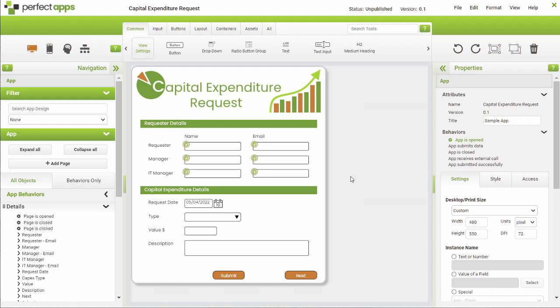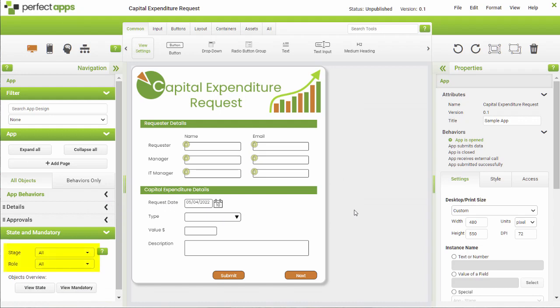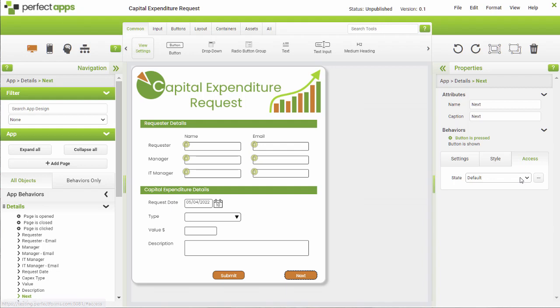As usual, we recommend that you always start with the stage and role set to all, so the general rule is defined first. Although you can do this in a couple of different ways, it's usually better to set the general rule as the states for most stage and role combinations. That would mean the next button is normal and the submit button is hidden.